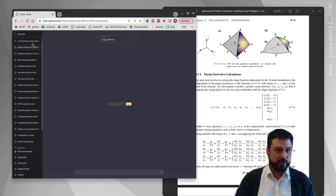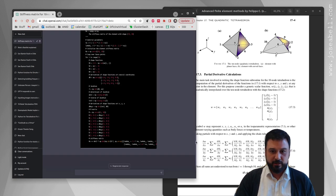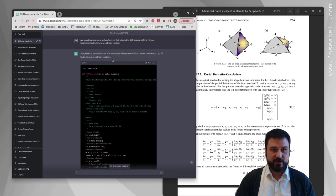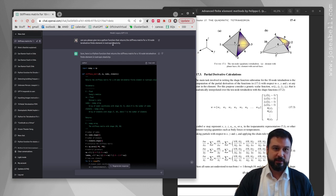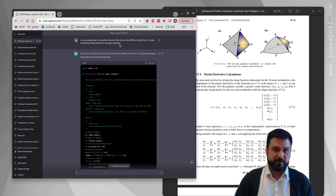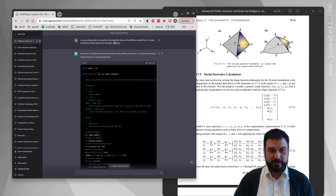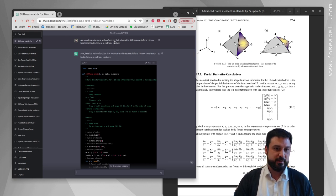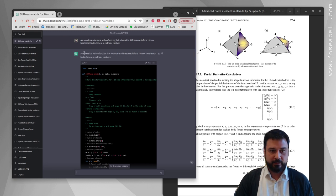Here we go, let's see the first one. This should be the result for the legacy ChatGPT. The prompt was: can you please give me a Python function that returns a stiffness matrix for a 10-node tetrahedron finite element in isotropic elasticity? Really bad prompt actually, not very precise, not very well written.